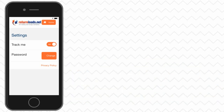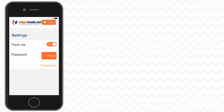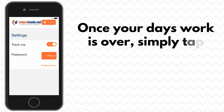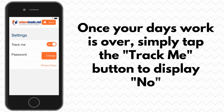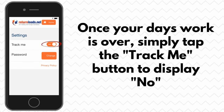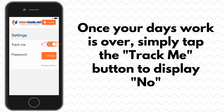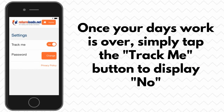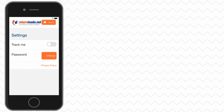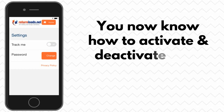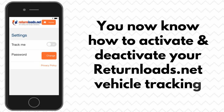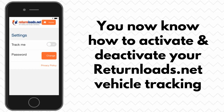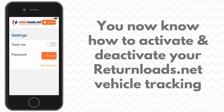Once the day's work is over or you wish to deactivate the tracking, simply tap the Track Me button to display No. You now know how to activate and deactivate your ReturnLoads.net vehicle tracking.